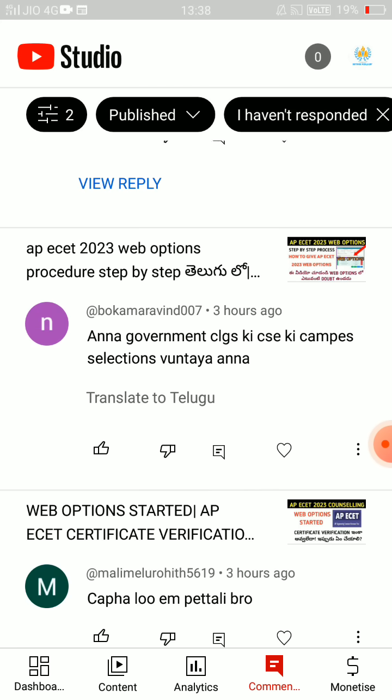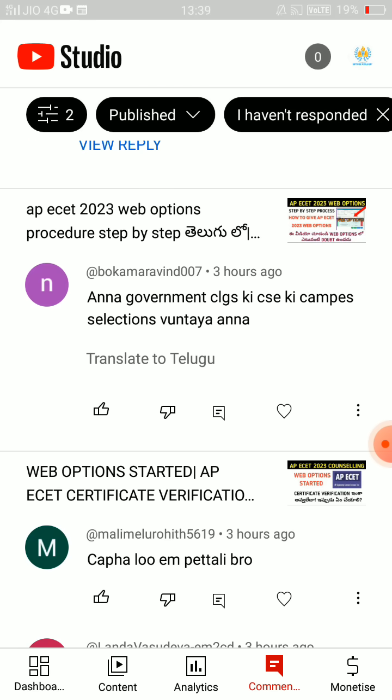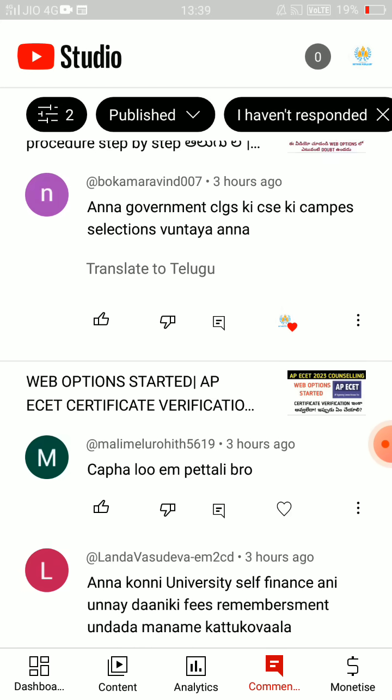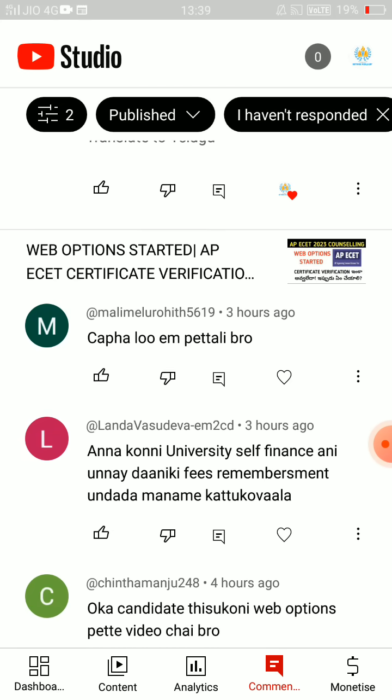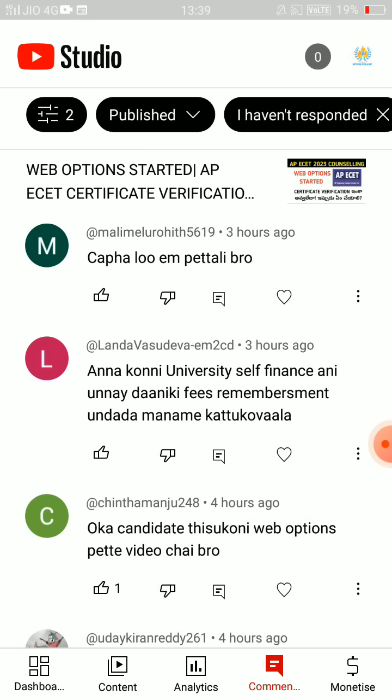There are CSE selections in government colleges and universities. If there is any university self-finance, there is no fees. You can confirm that if you have a full fee reimbursement — not 50-50 like last year — you can confirm that, or you can post a community table in the video.